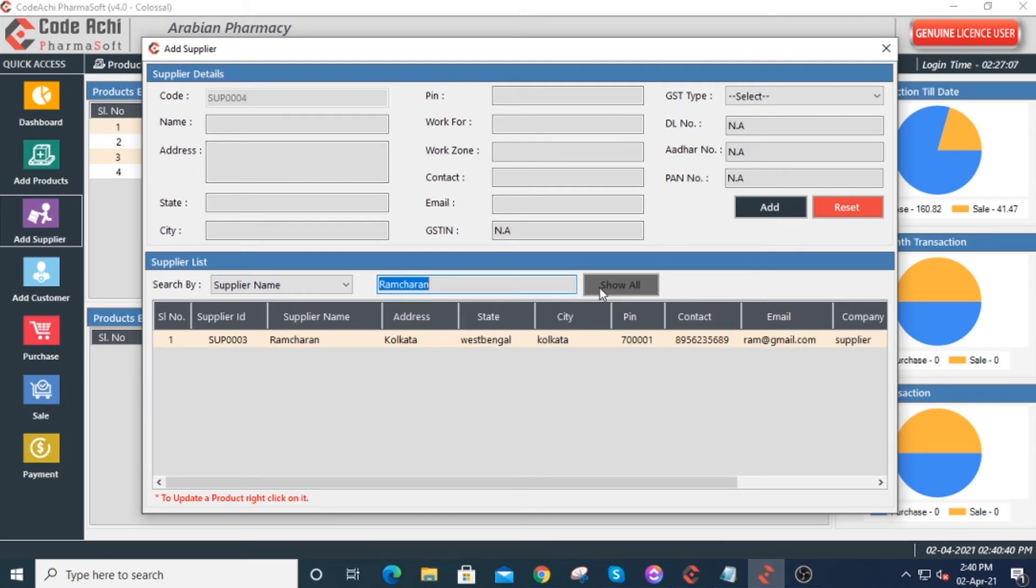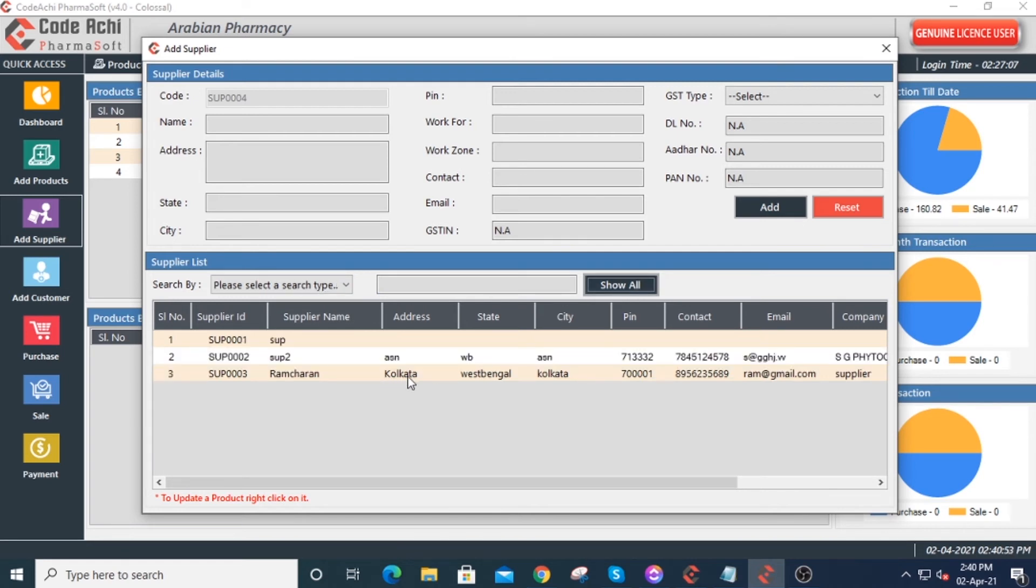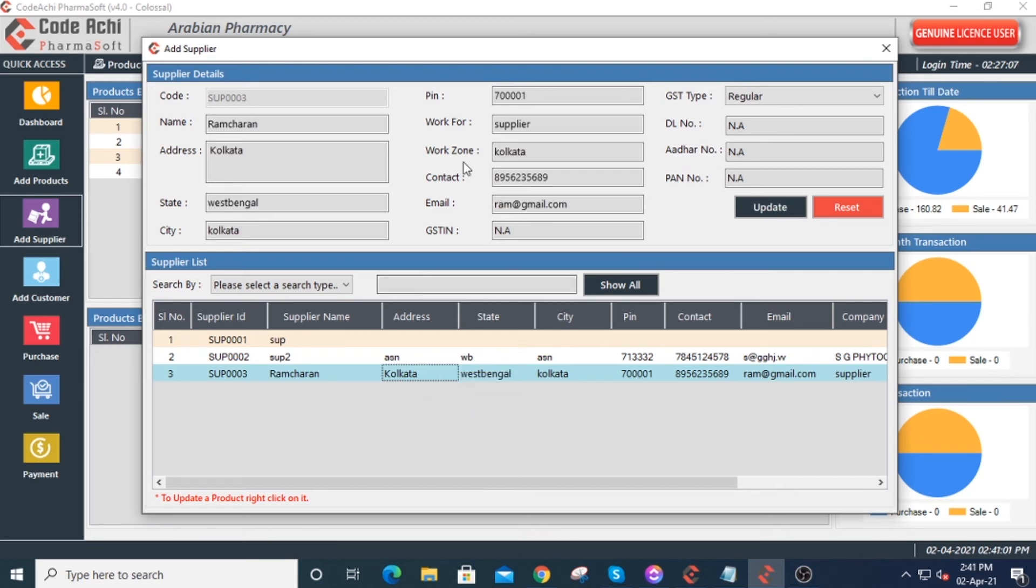When you need to show all, just click on the show all button. When you need to update or delete, just right-click on the supplier field, then select update or delete.